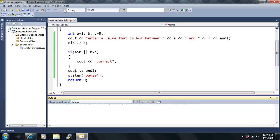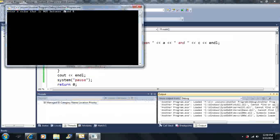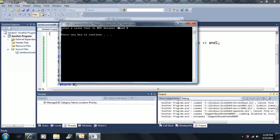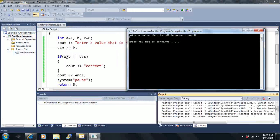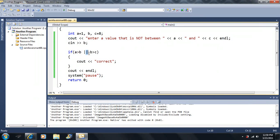If I enter 5, neither condition is true, so the whole statement is considered false. That's how we check for two conditions with OR. Now finally, let's look at the NOT operator.